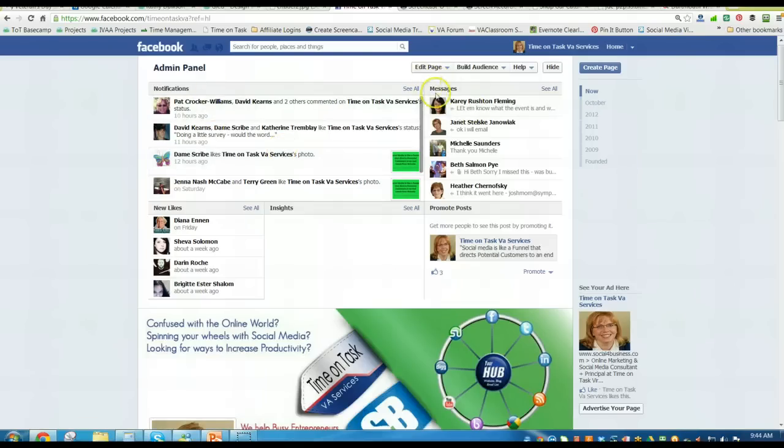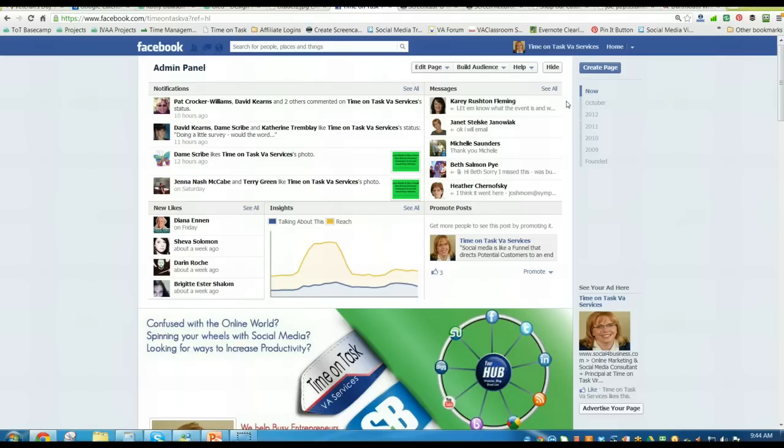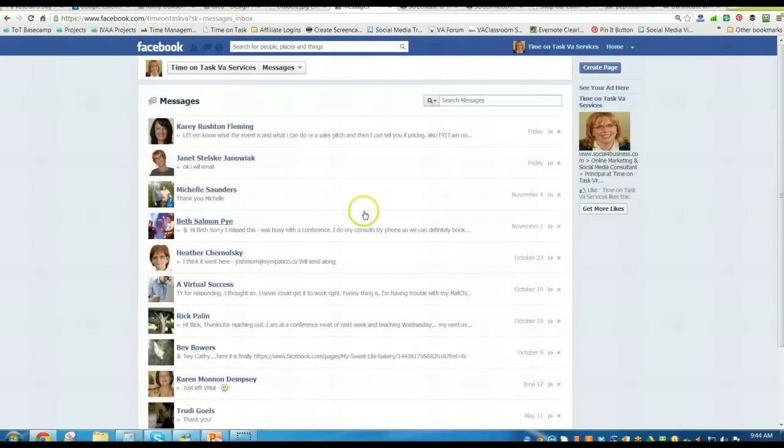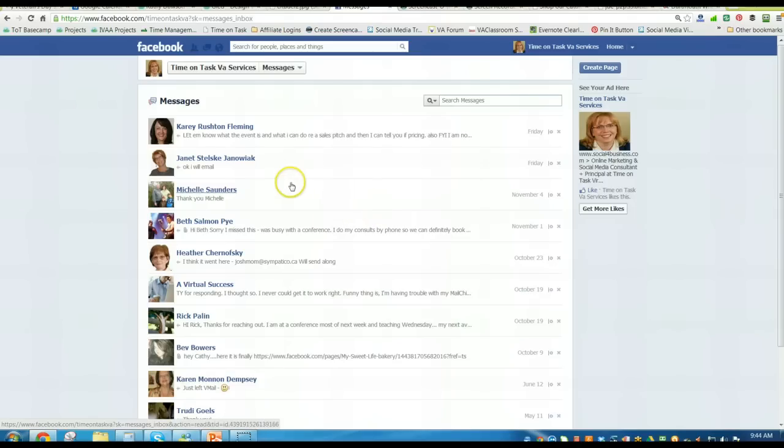And over here on the right hand side, you'll see the messages anybody has sent you through Facebook. So you just click the button to hit see all, then it will open up all the messages that have been sent directly to your Facebook business page.